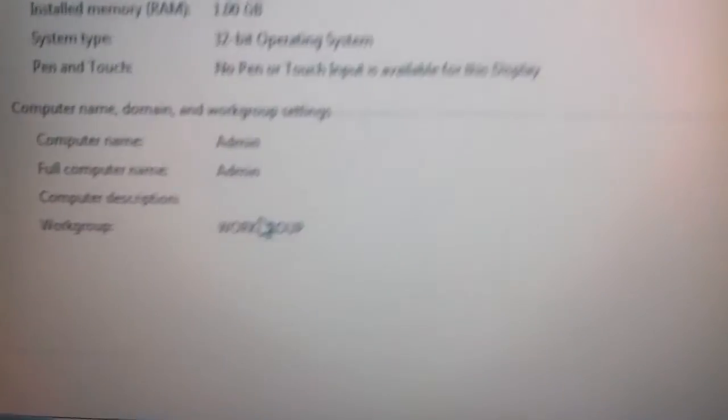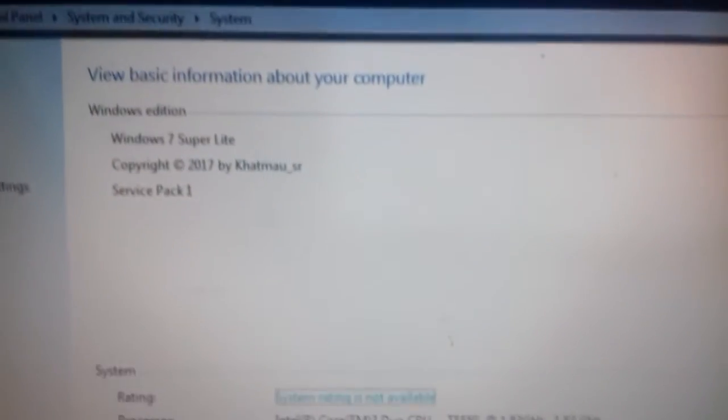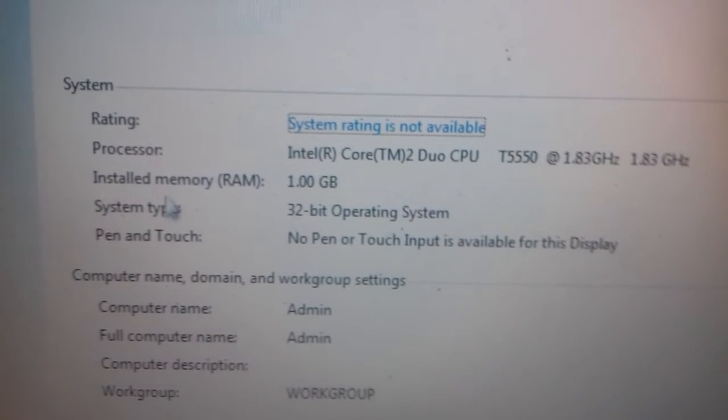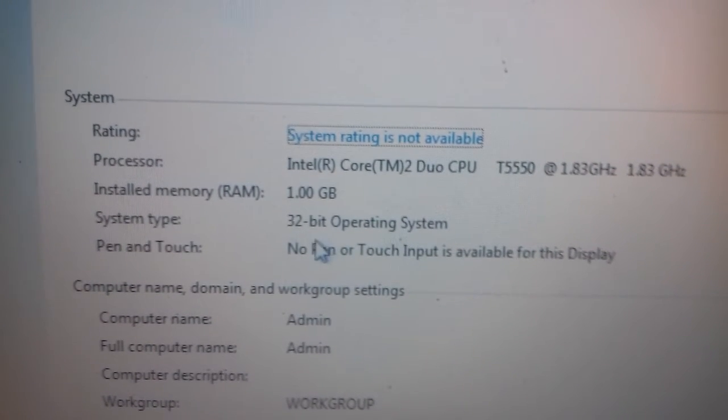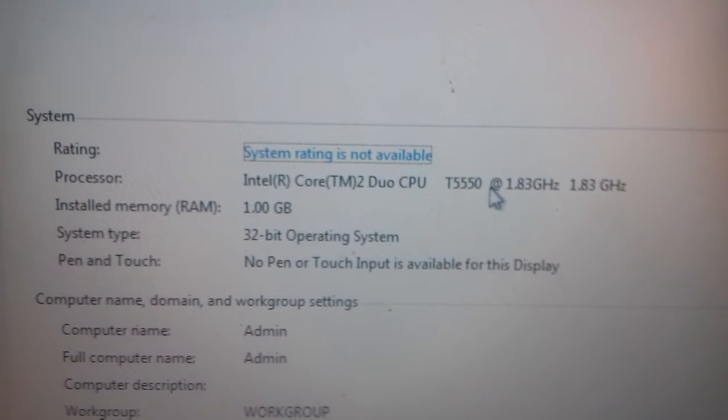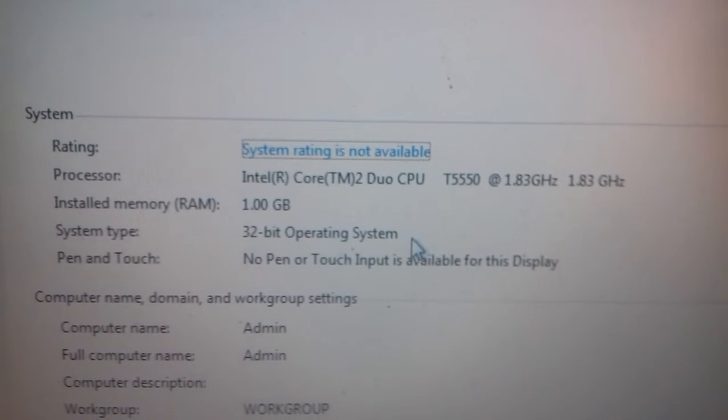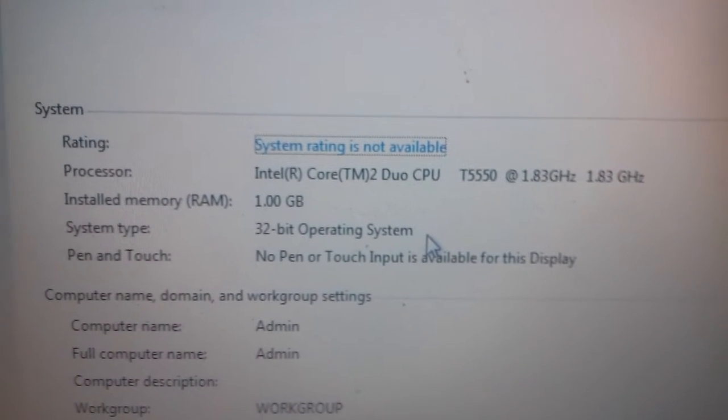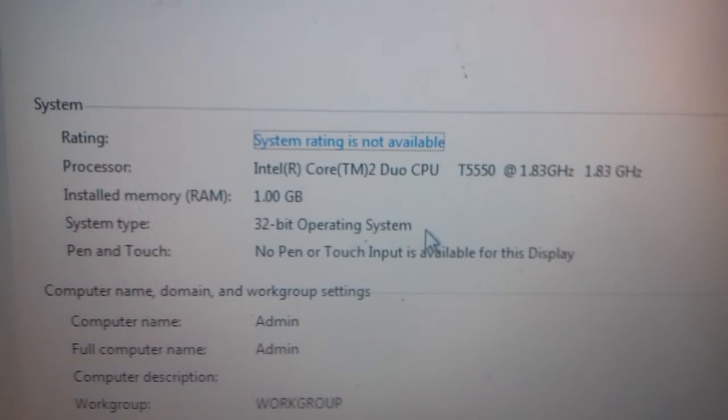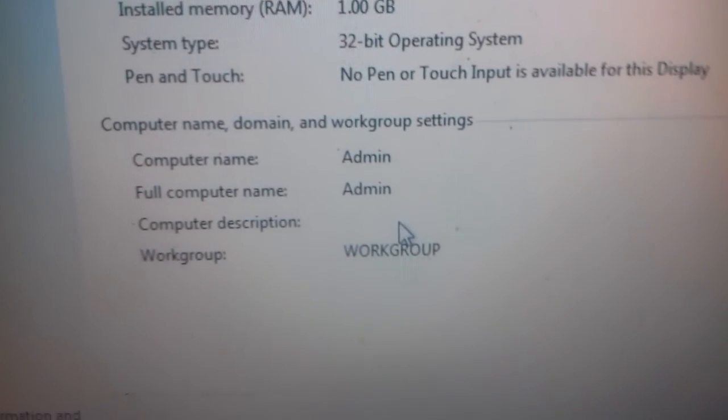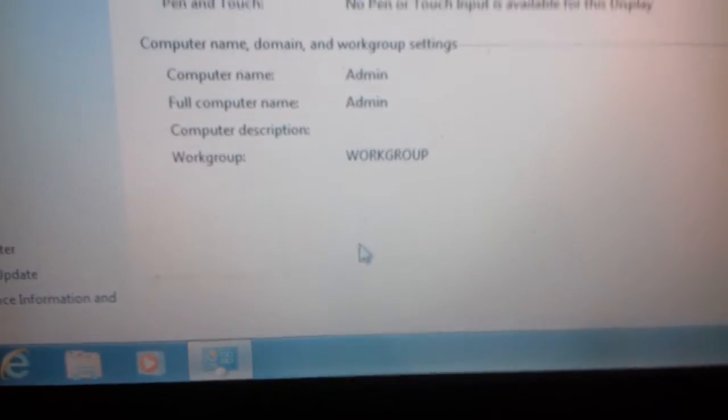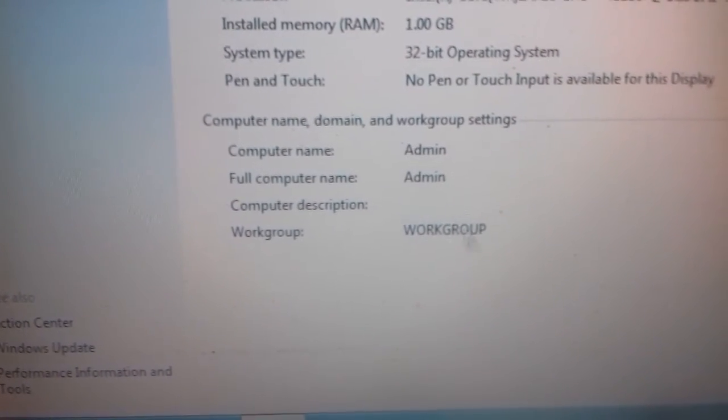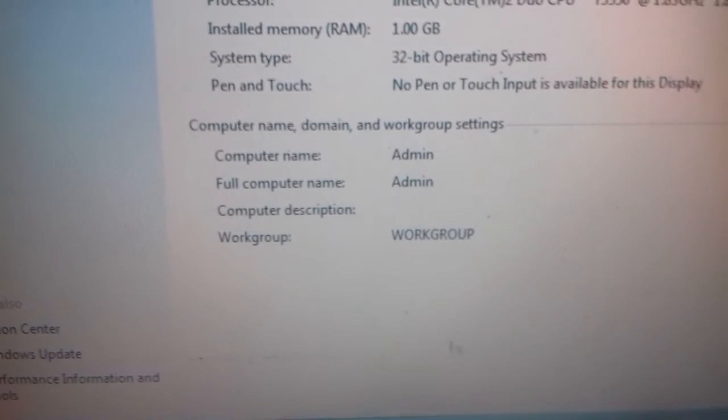We will see the system properties. This is the system—I have only 1GB RAM, 32-bit operating system, processor 1.83GHz dual core. By using that software we have removed the license requirement.